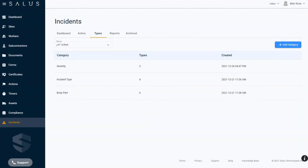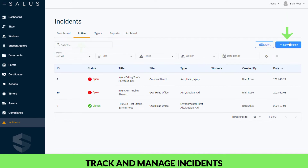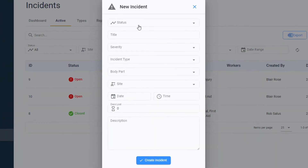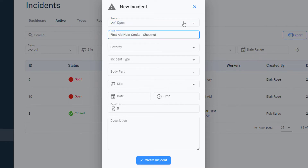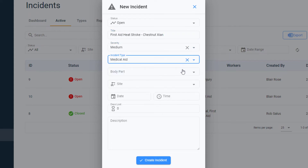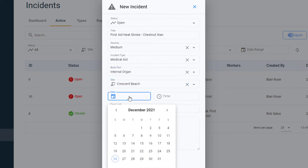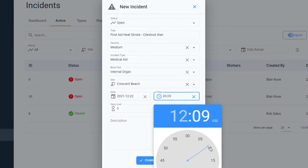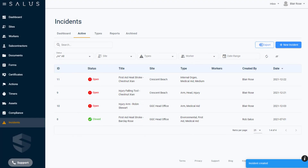Once you've set up your categories and types, you're ready to start using this feature to track and manage your incidents from Salus Desktop. When you're informed of an incident, navigate to the Active tab and click New Incident. A dialog box appears with fields that allow you to input all the details about the incident. Under Status, open the case. Enter a meaningful title, select the severity, incident type, and the body part — which are the categories and types we set up — then select the site the incident happened on, the date, time, days lost if you have this information already, and a description. Clicking Create Incident adds this record to the list.